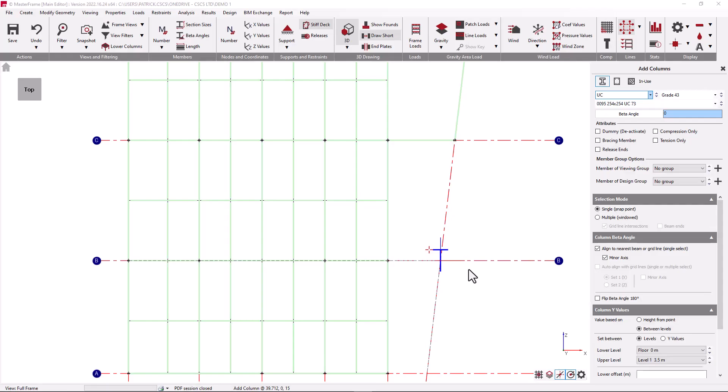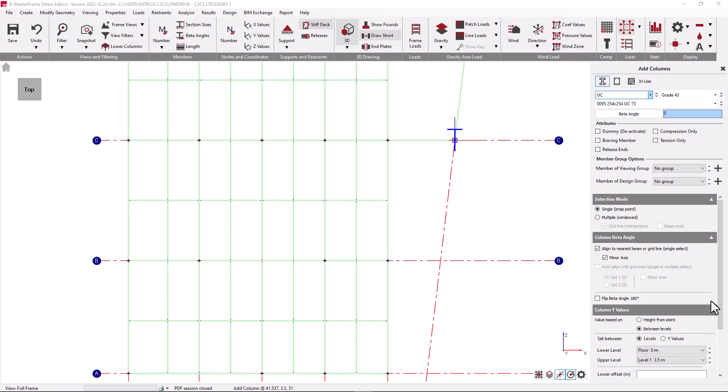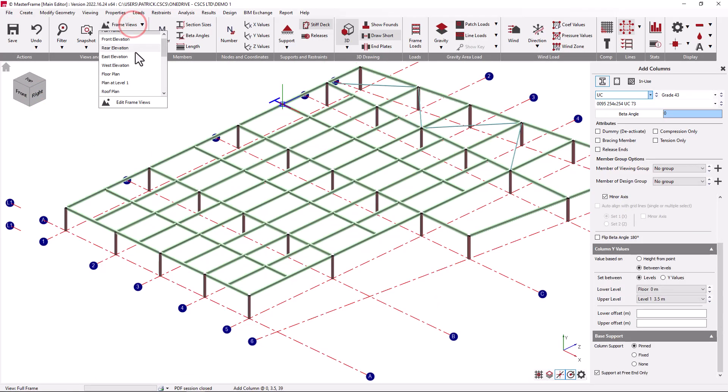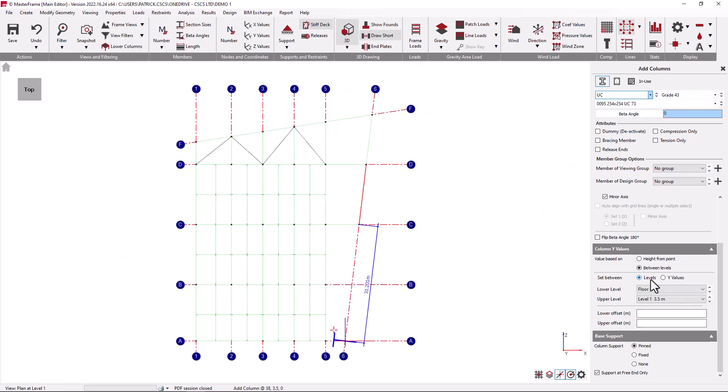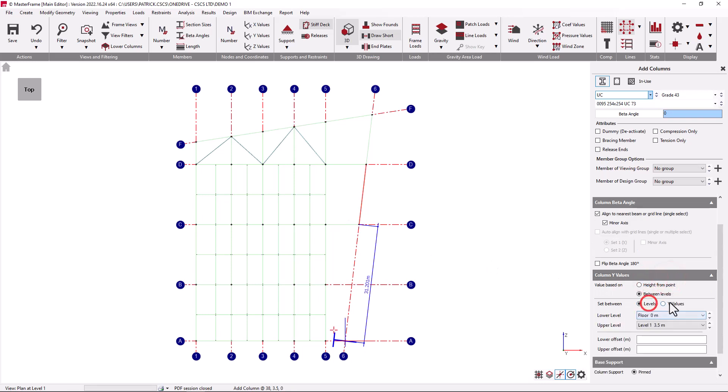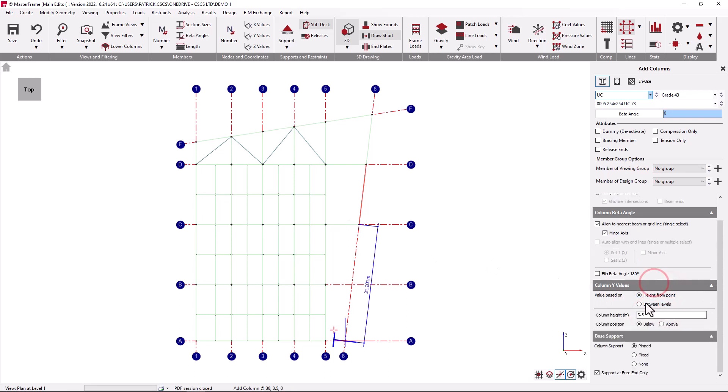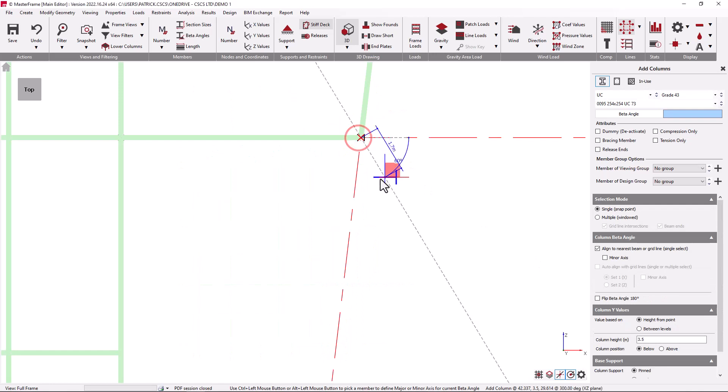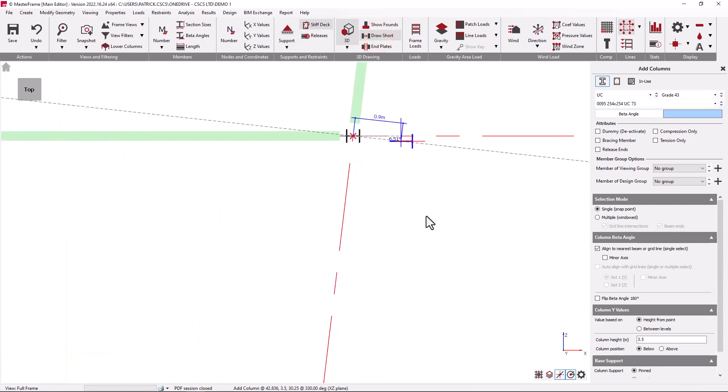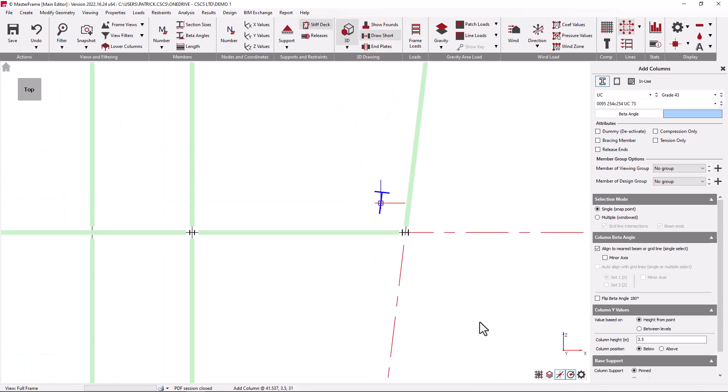However when we move towards the structure the nearest point to us now becomes the ends of the members which will set a y coordinate of 3.5 where the column will be placed above. It can be useful to again go to a particular level to carry out this function. Now when working at this level all the points selected occur at the same y coordinate. In this instance we would like to say that the column is being provided below this point. Another tip for when placing the column to see the orientation of the column upon placement, it's useful to draw the members short so that the orientation of the placed column can be more visible.